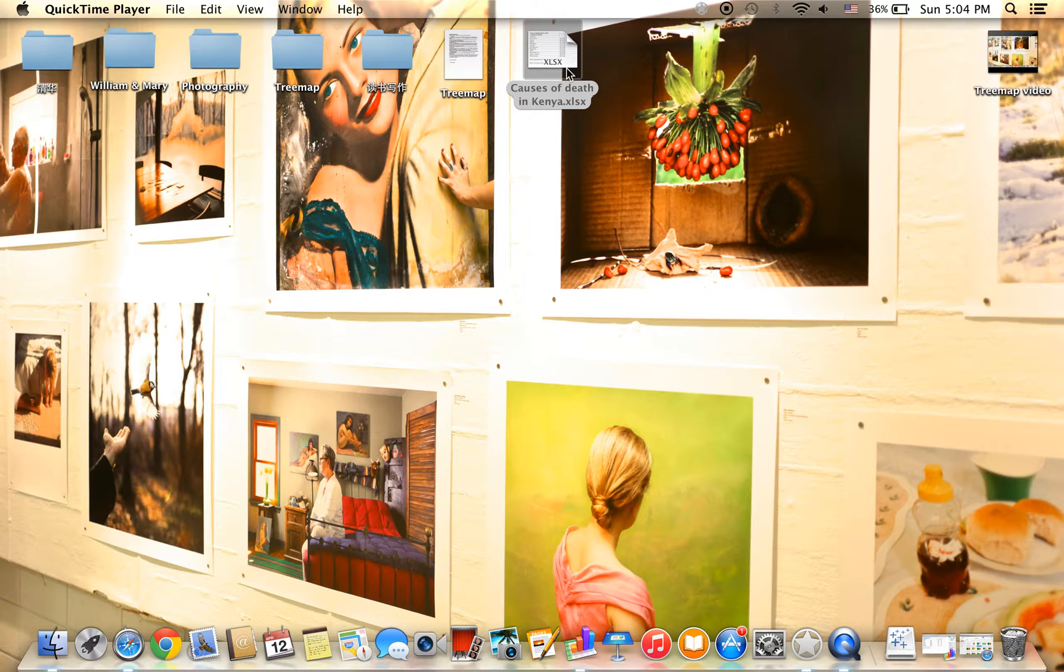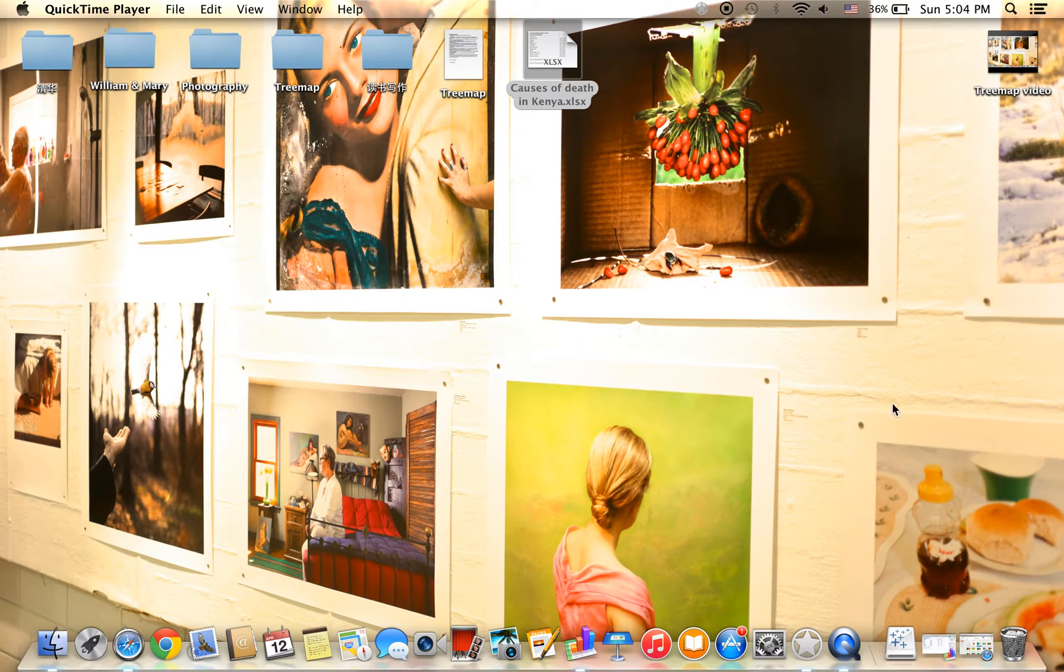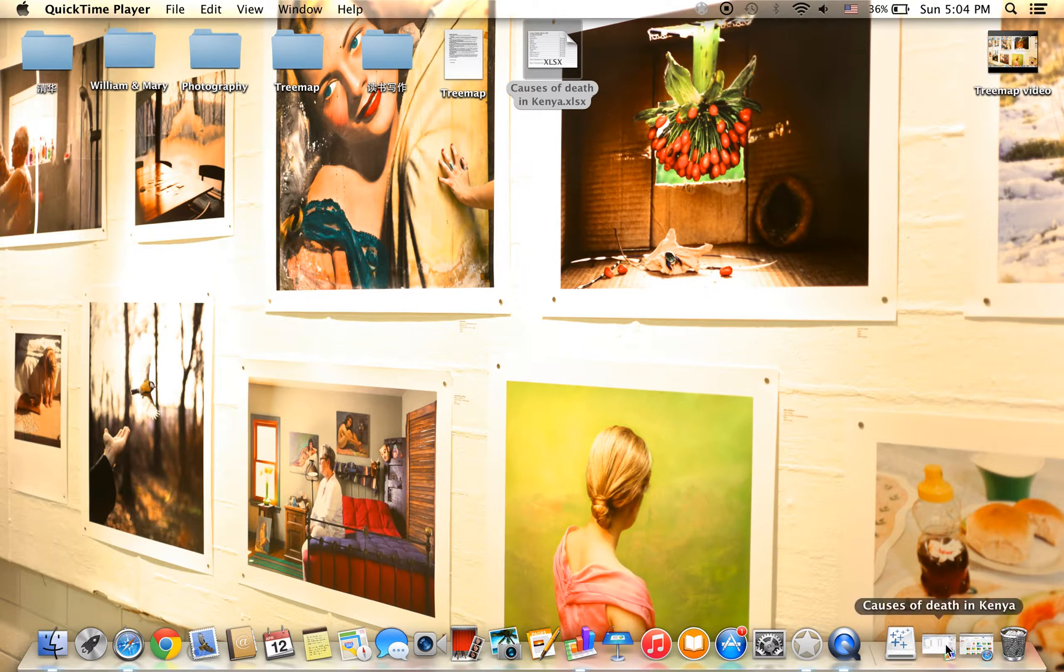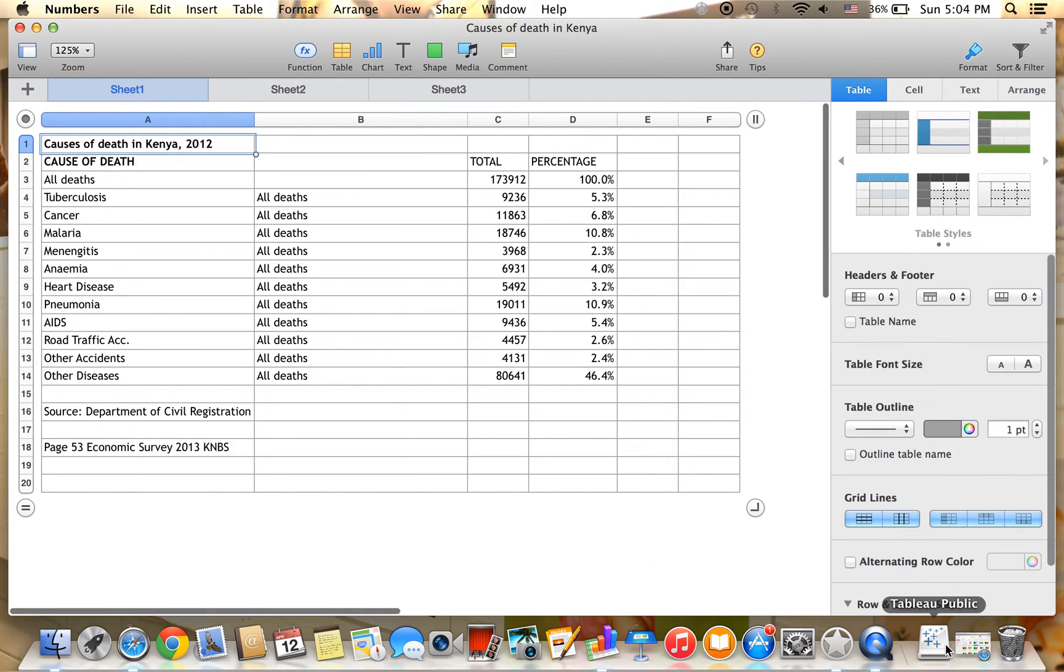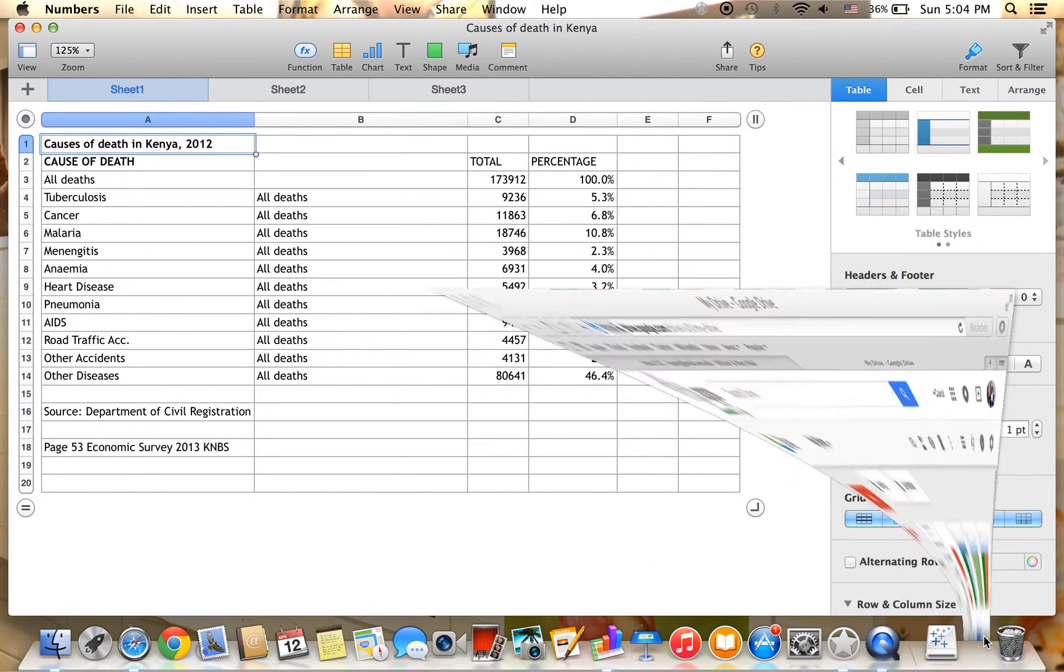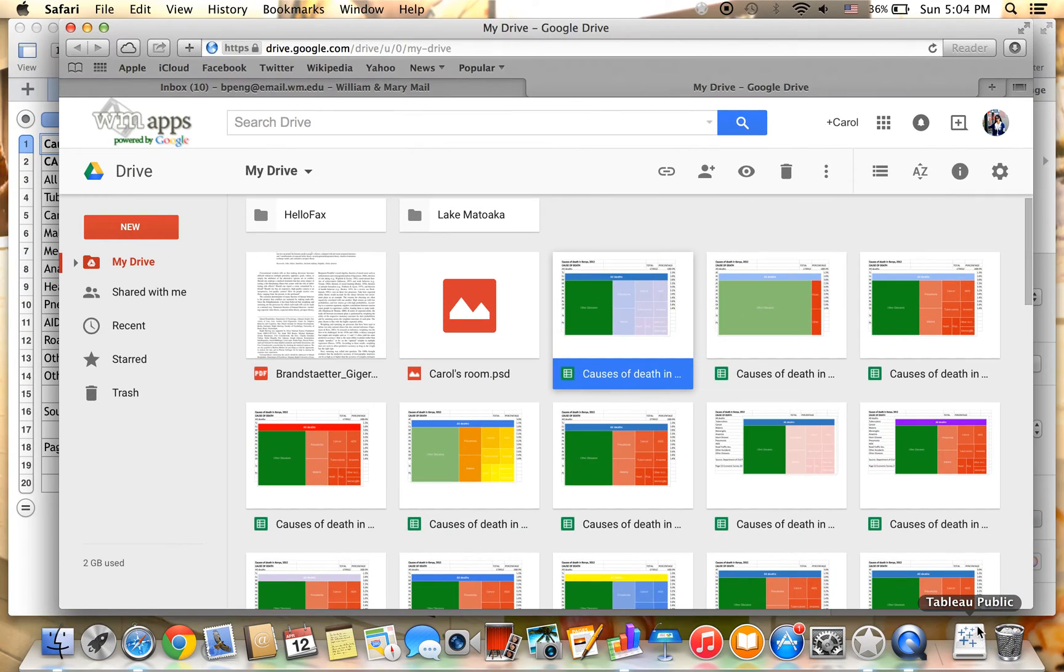We are going to use the sample set of causes of death in Kenya for our demonstration. First of all, open Google Drive to upload the sample data.